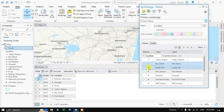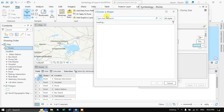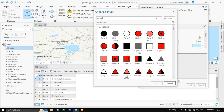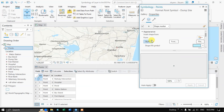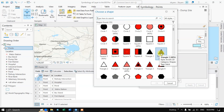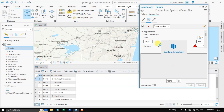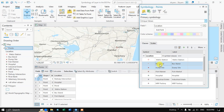Likewise, you can click on each of the symbols and change them. For dump site there is no result, so I am going to roughly choose a hazard-indicating symbol. Apply. Like this you can change the symbology — for each point you can change the symbology individually.